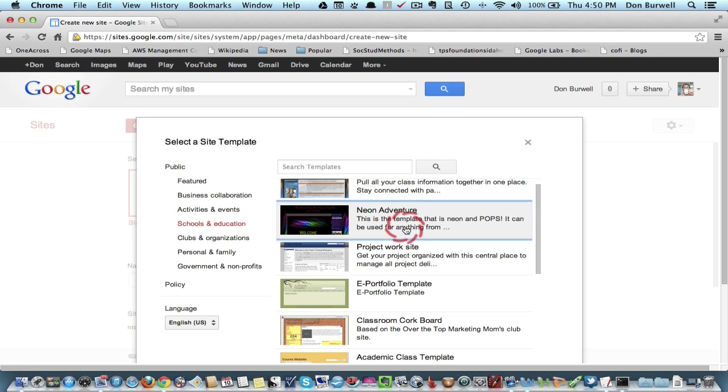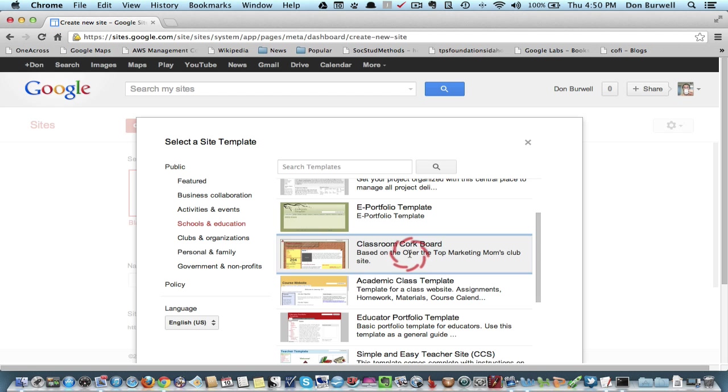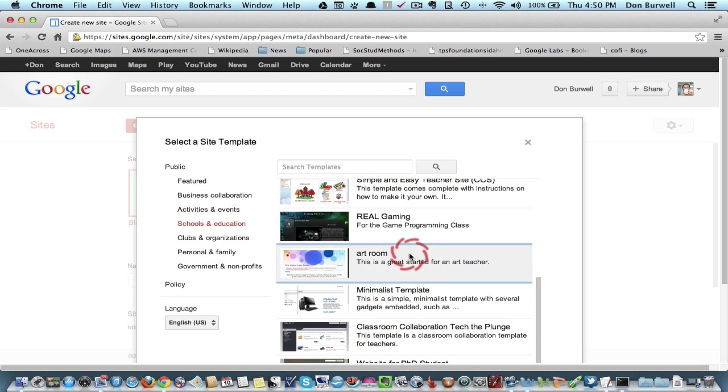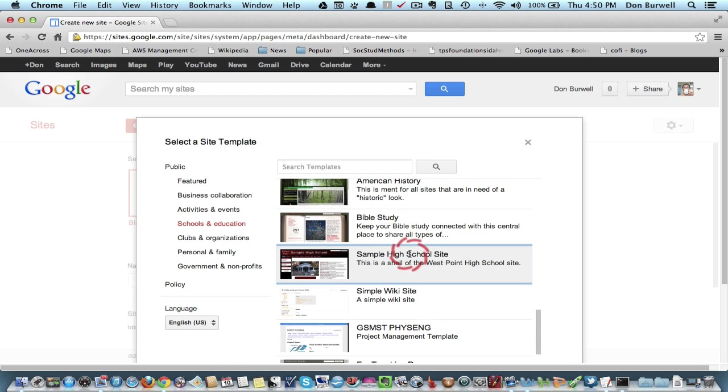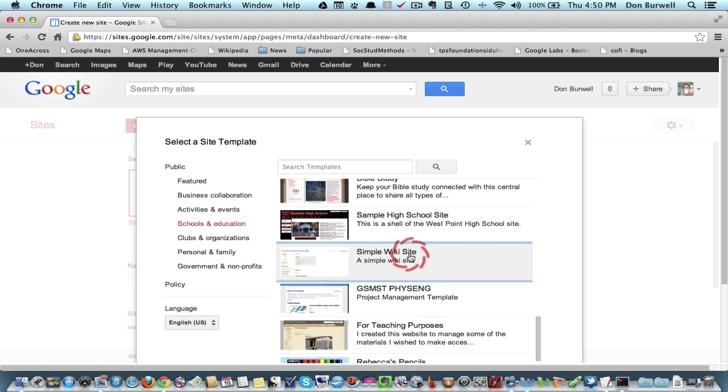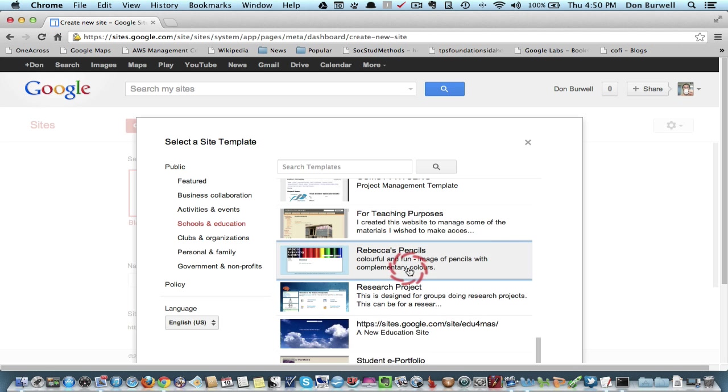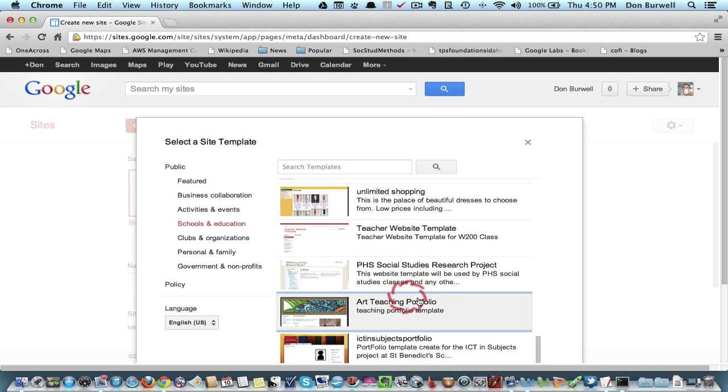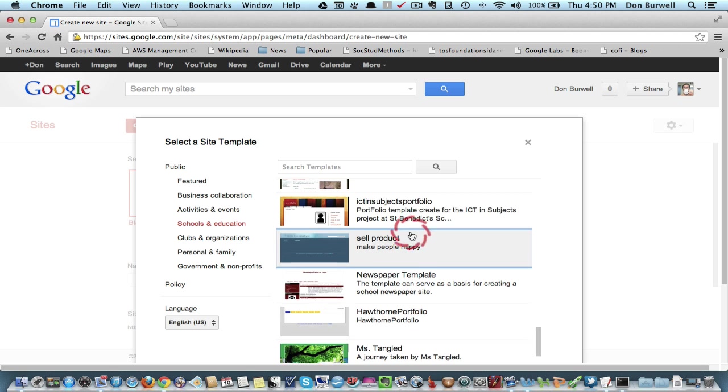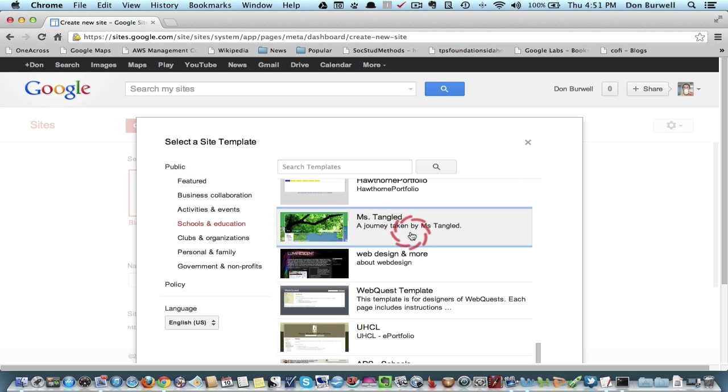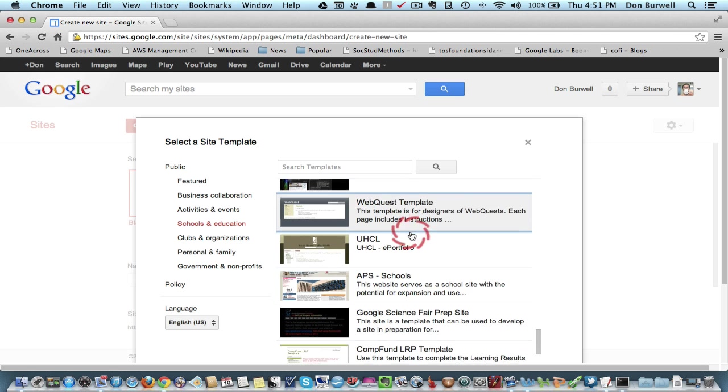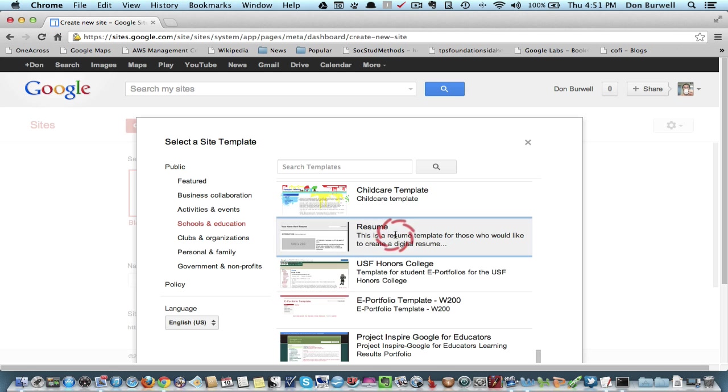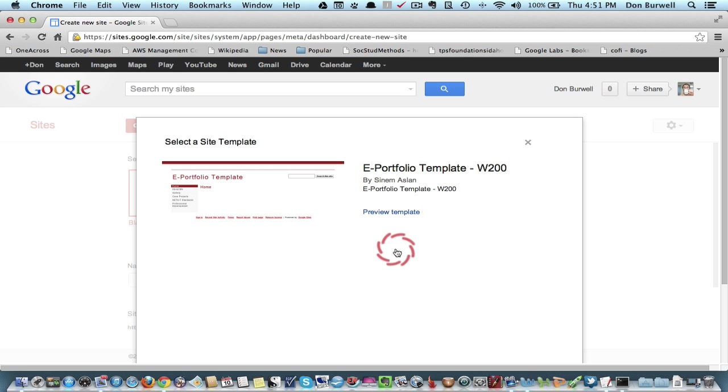And here you can see some options. For example, here's the one that I tried earlier or showed you earlier. You notice that there are a lot of these that could probably work really well. There's a student ePortfolio, teacher website template. So I think there are lots of options. And I would just experiment and look at some of these and decide the one that fits best for you. So there's nothing to be lost by checking these out.